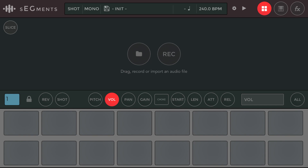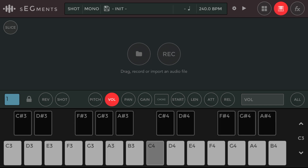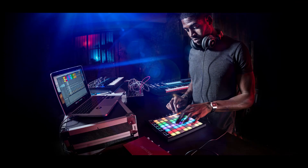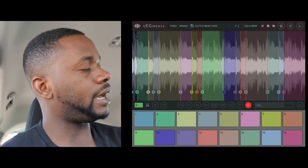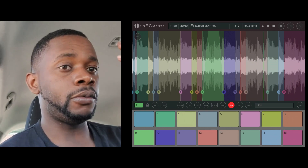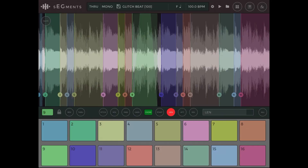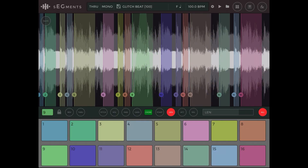Segments has three main modes: drum pads mode, piano roll mode, and effects mode. The drum pad mode is where you play each of the sections you've chopped up — it's like a drum pad, similar to the Akai or Novation Launchpad layout. You can modify each pad's starting point, length, attack, and release time using sliders. Tap the 'All' button to edit all pads at once.